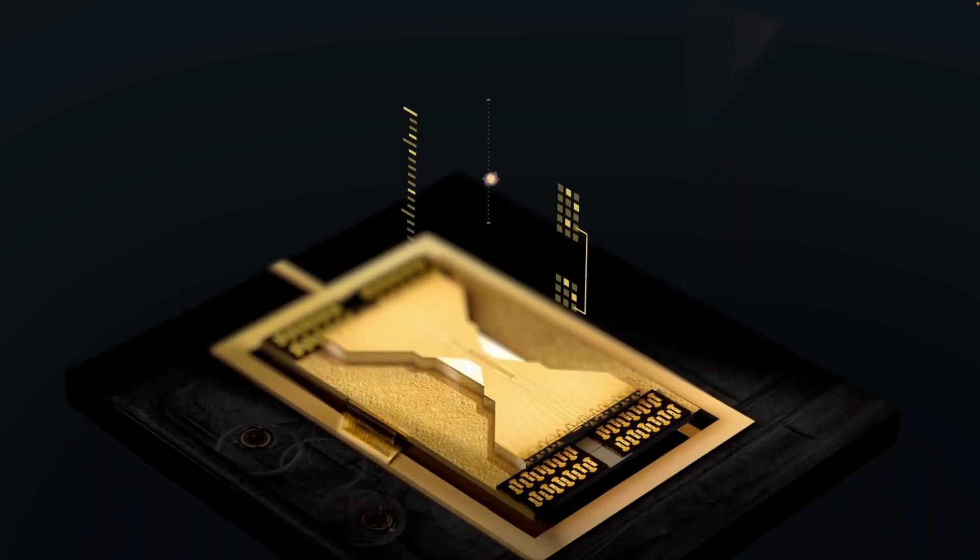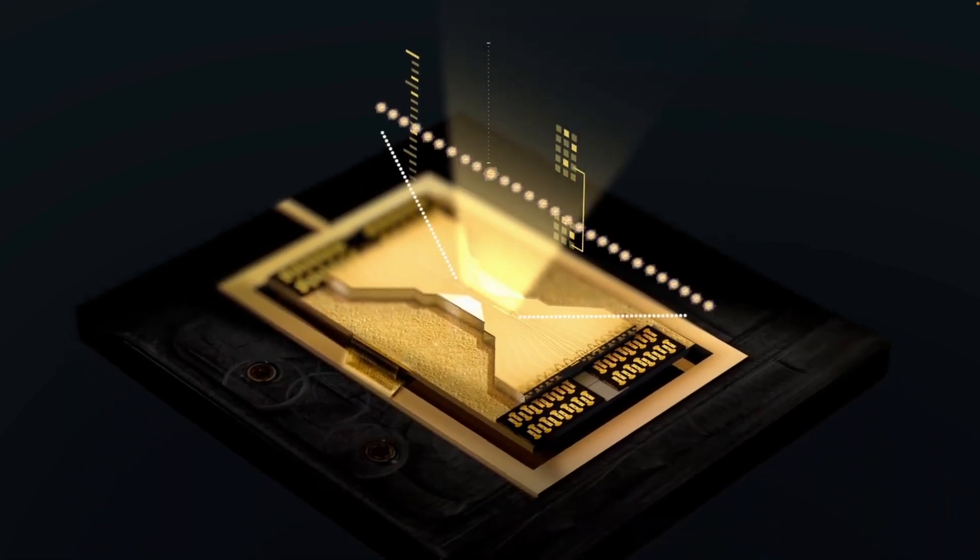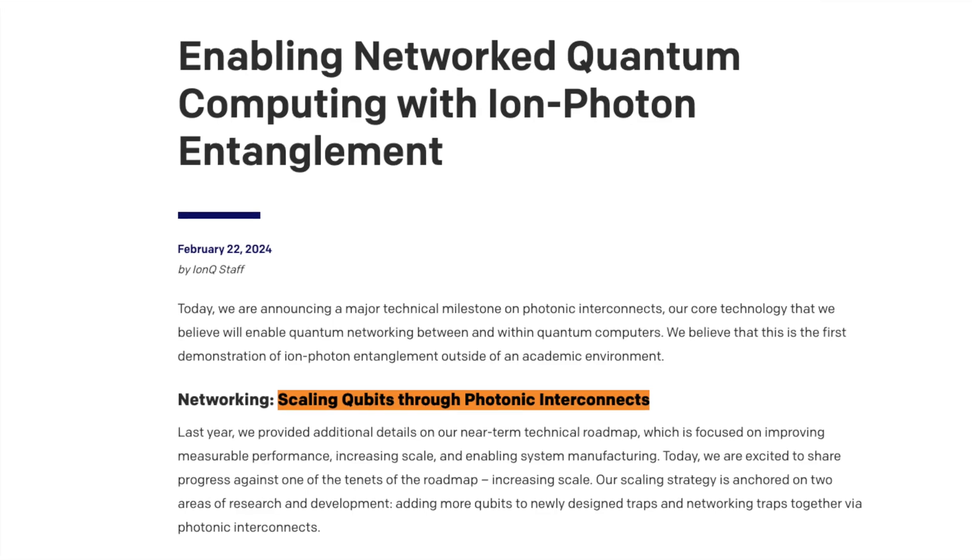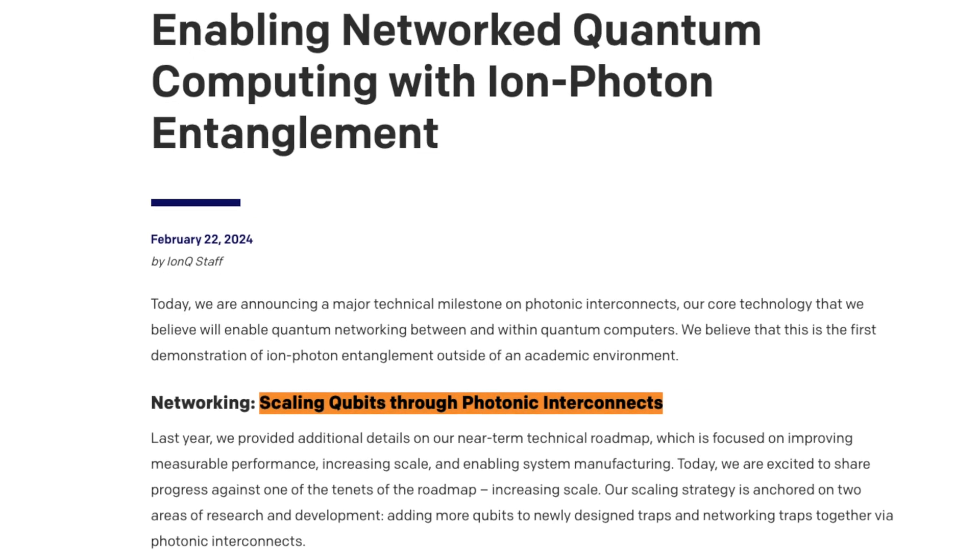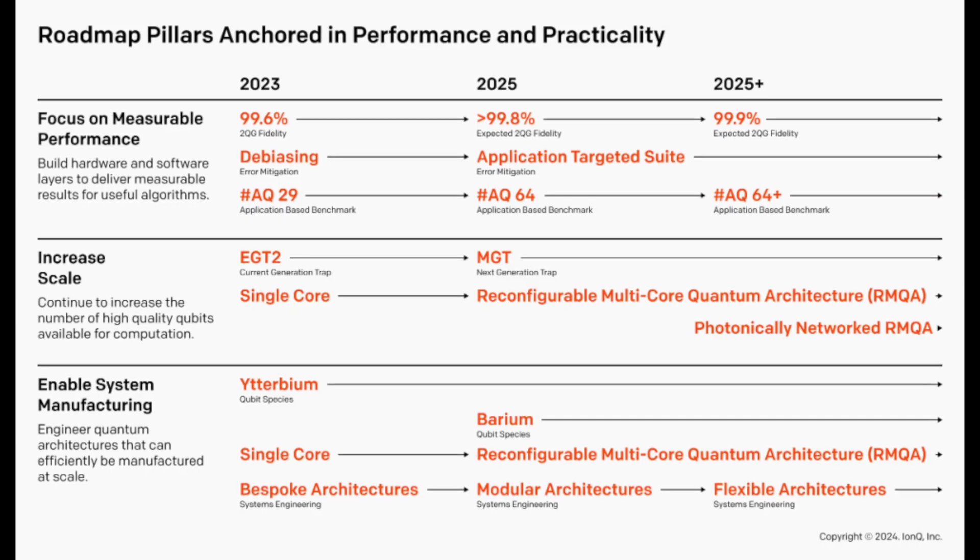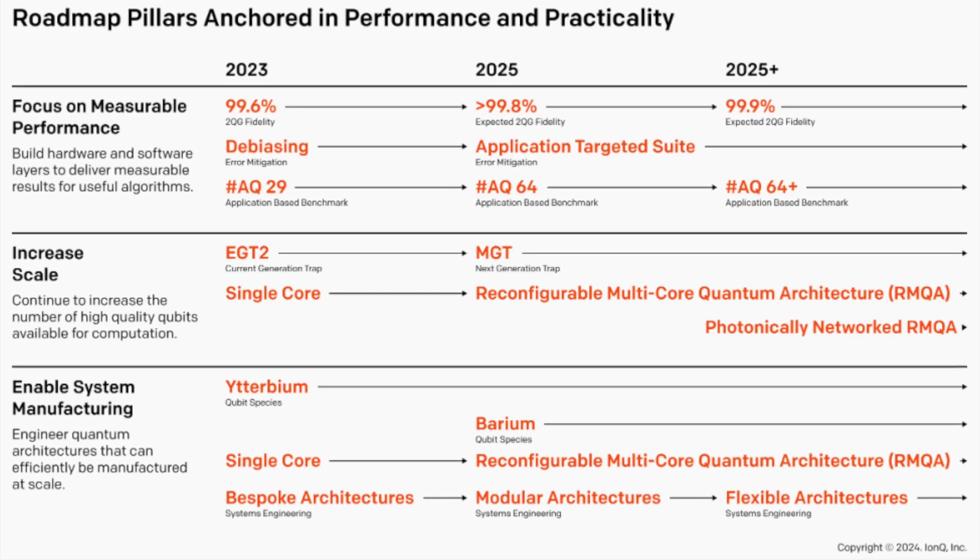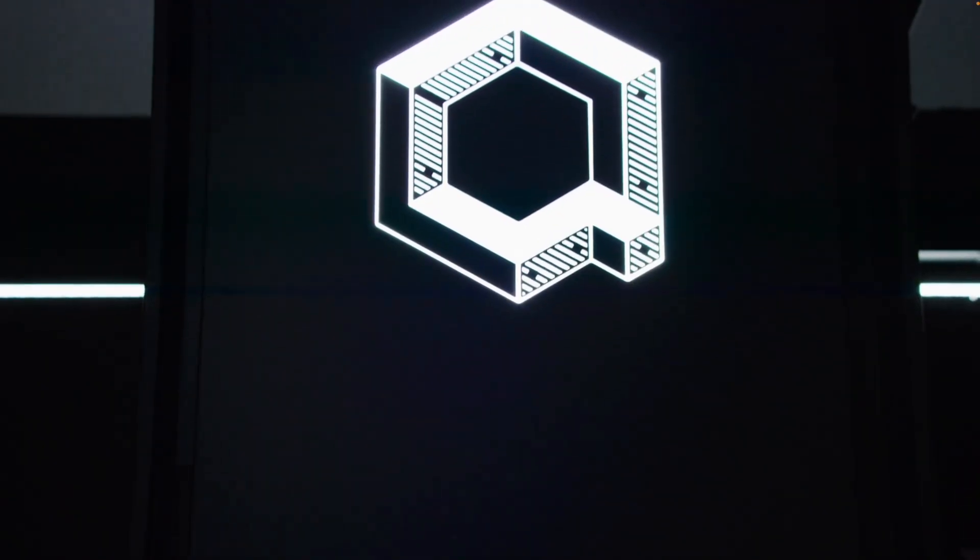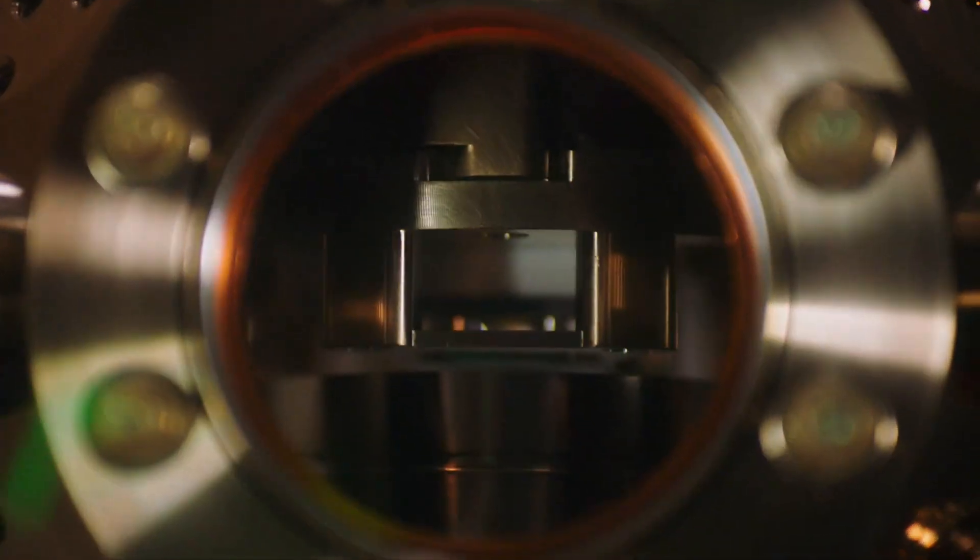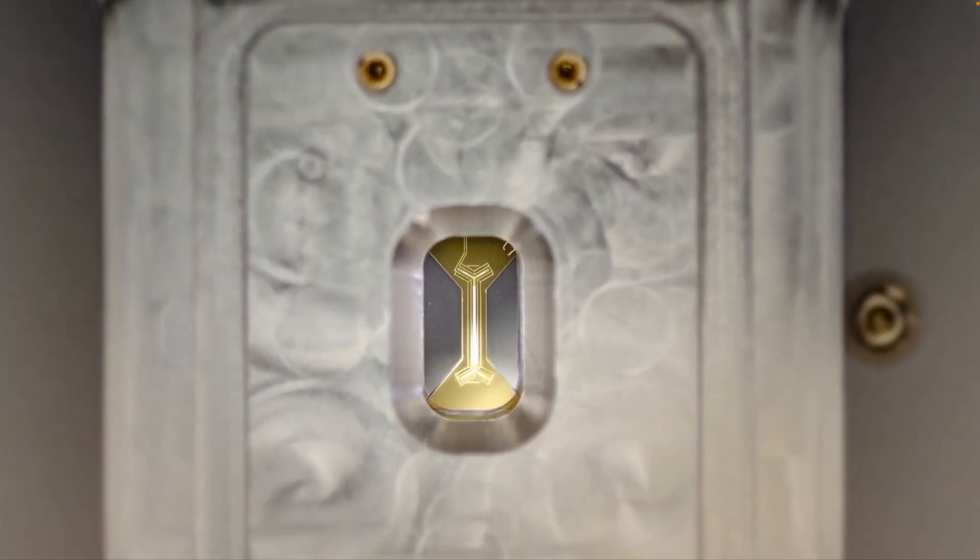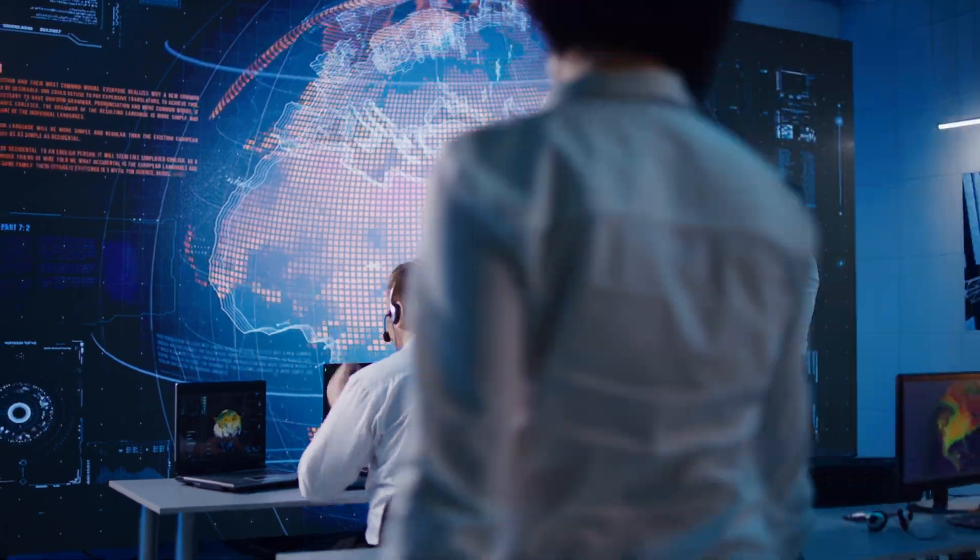IonQ's architecture is another standout feature. Their low-shuttling, high-connectivity design minimizes error rates while speeding up quantum algorithms. They're also developing systems to connect multiple quantum processors using photonic interconnects, paving the way for modular systems with thousands of qubits in the future. With these advancements, IonQ isn't just improving their hardware, they're creating the flexibility and scalability needed to tackle incredibly complex problems, from advanced simulations to cutting-edge AI applications.